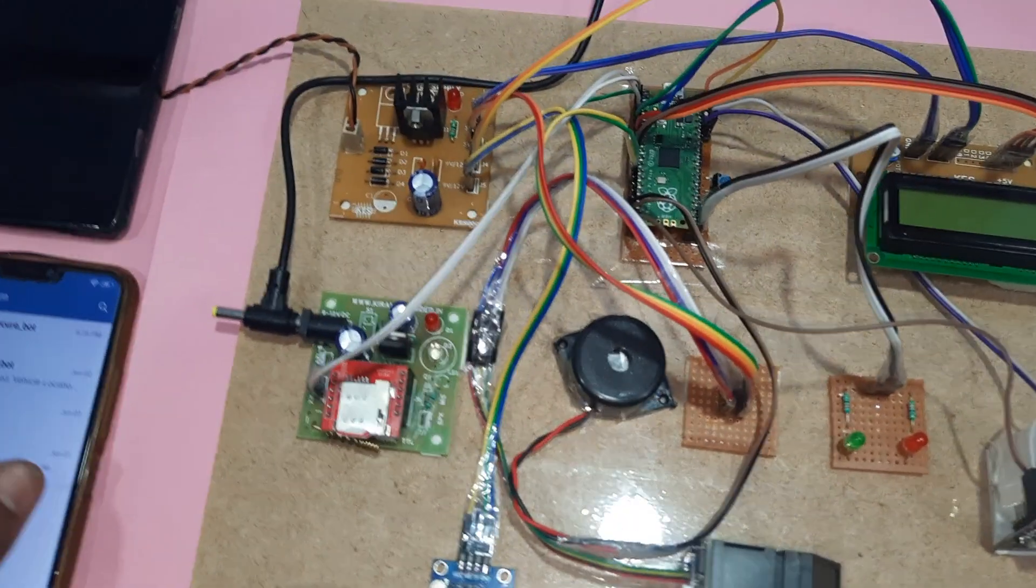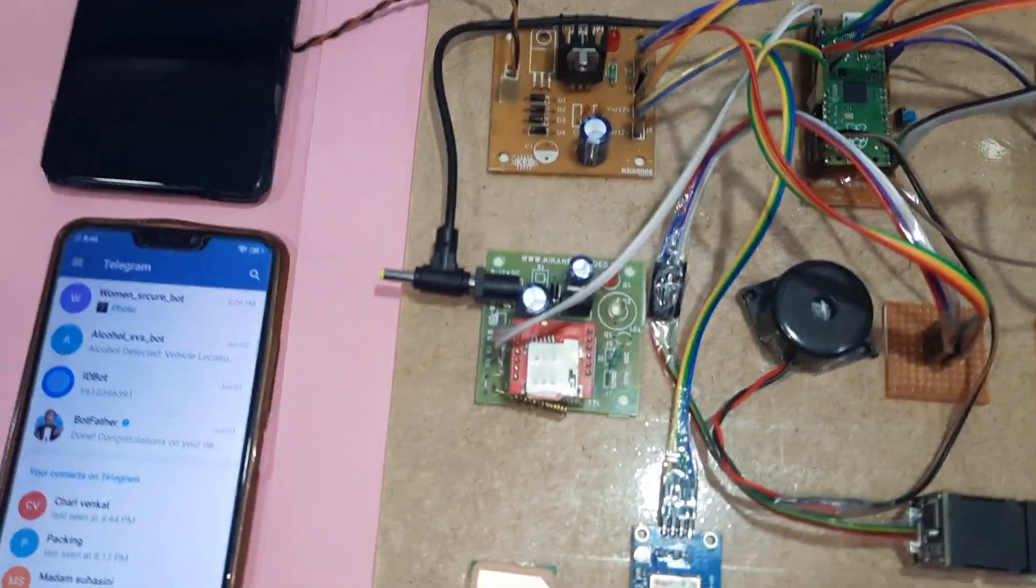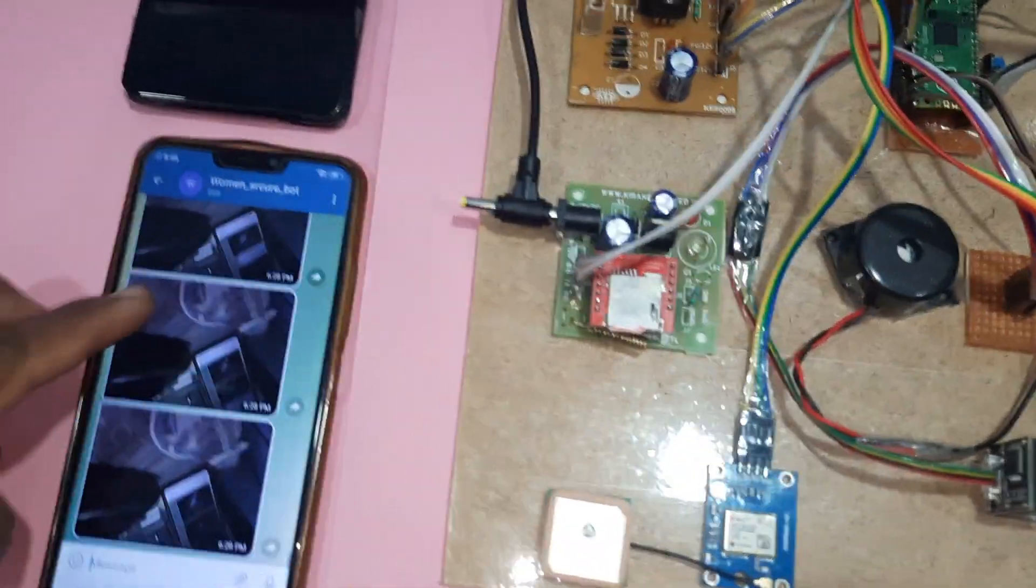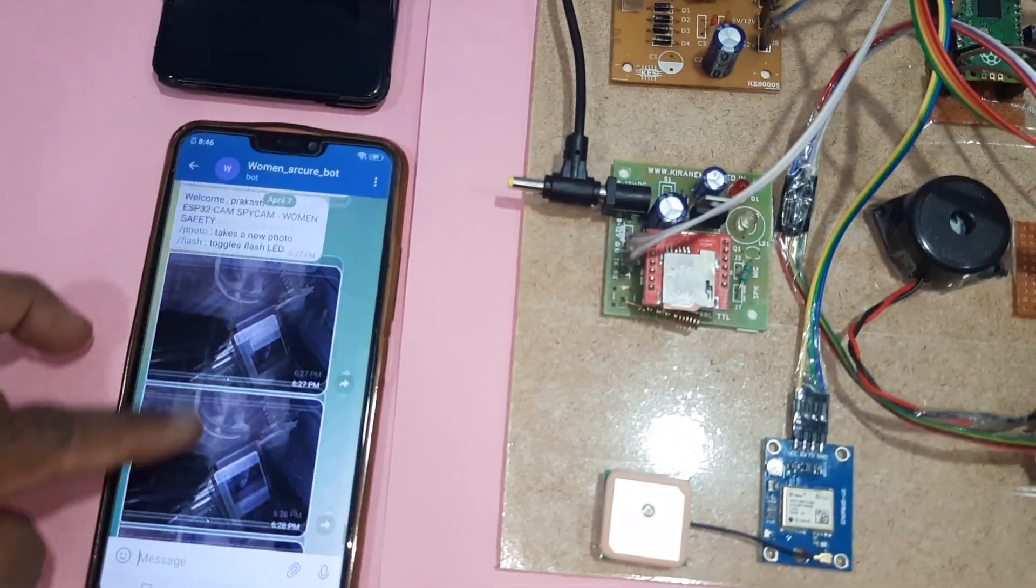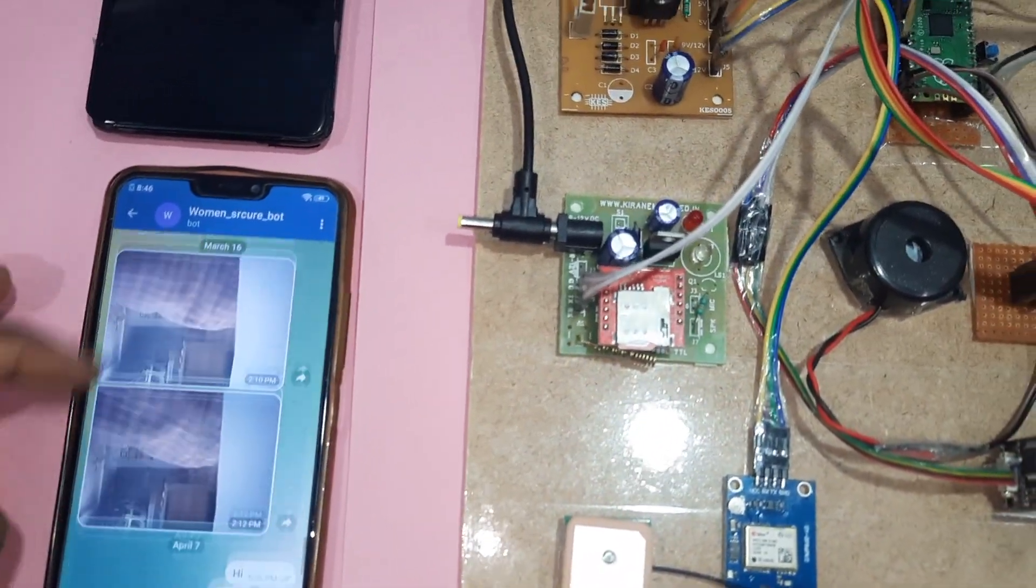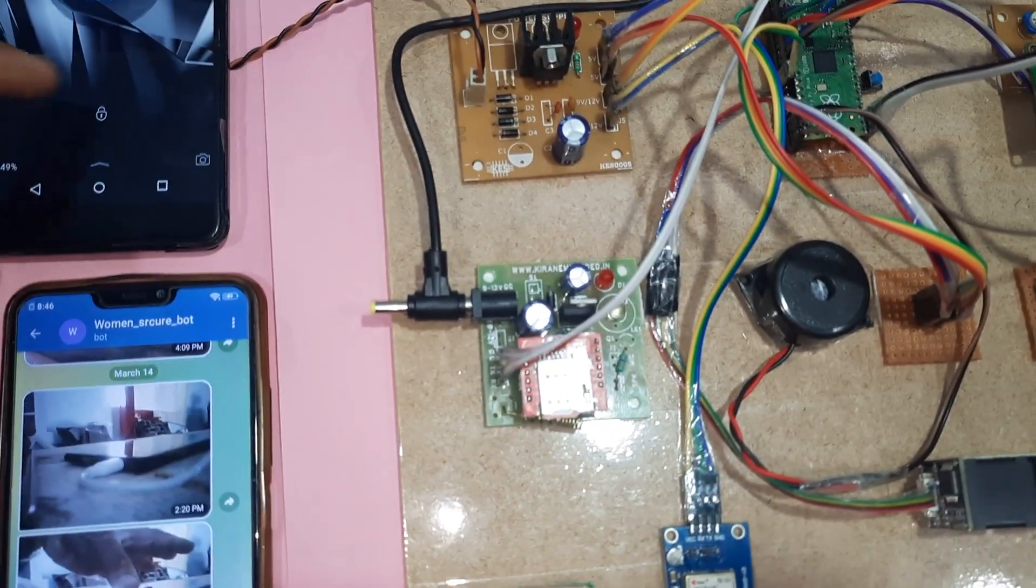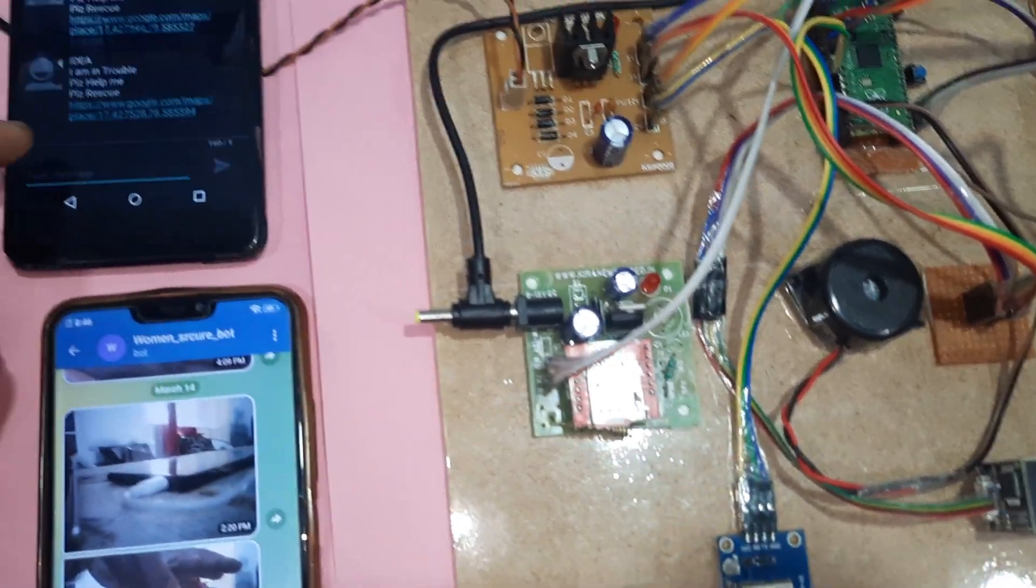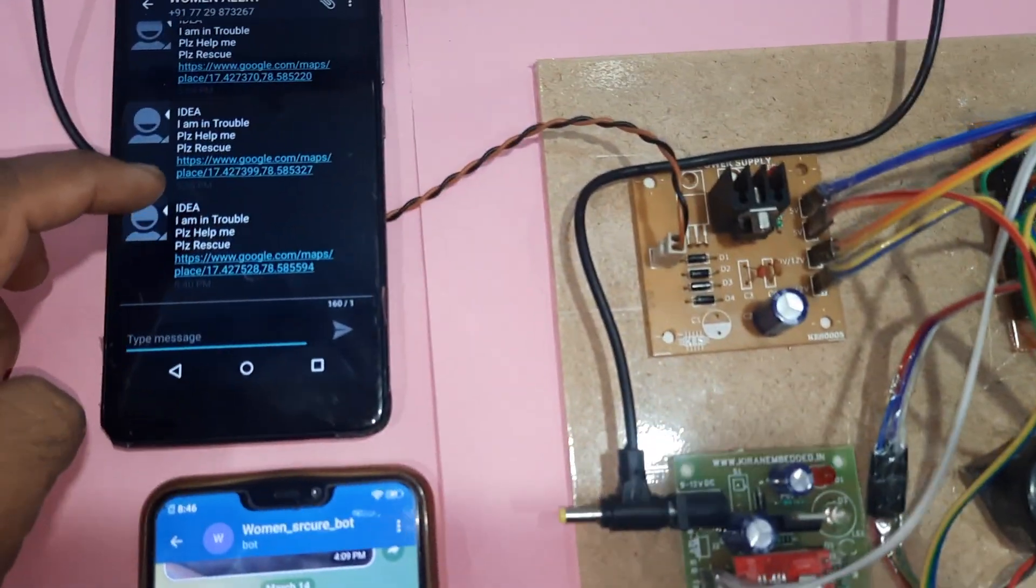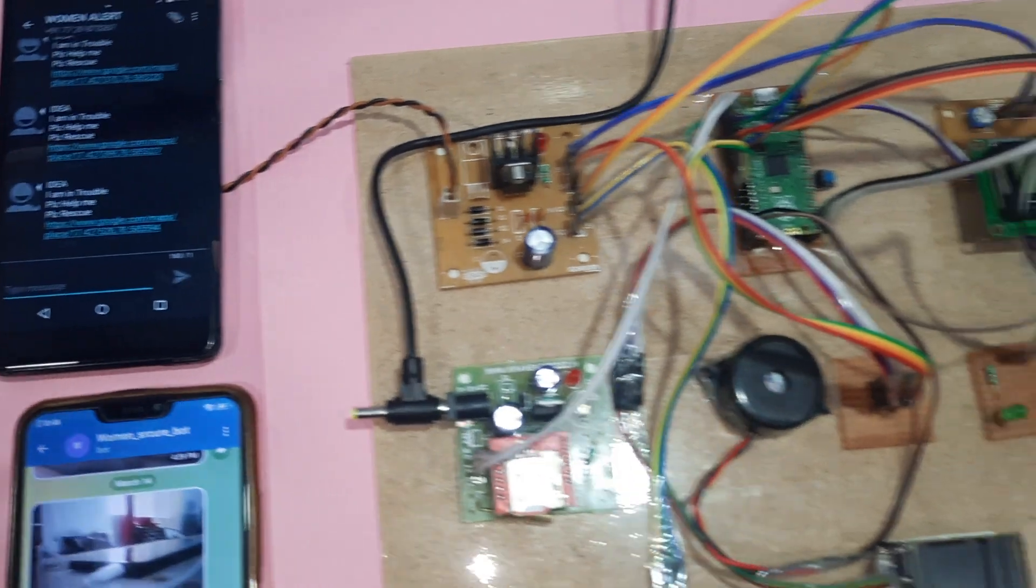So here we are getting the alert messages, photo alert messages, and we are getting the Google Map location as well as call alert.